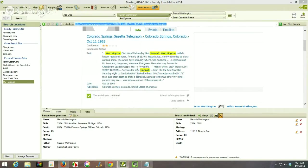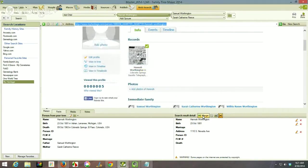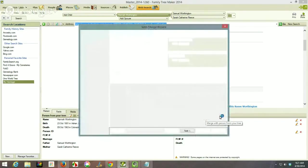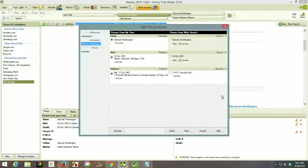I want to get this merge done, so I'm going to click merge. It's going to bring up a screen asking if I really want to merge the information coming from MyHeritage into FamilyTreeMaker. This is a normal merge screen — the name is correct, so it's going to keep that and keep the source, which is what I really want.